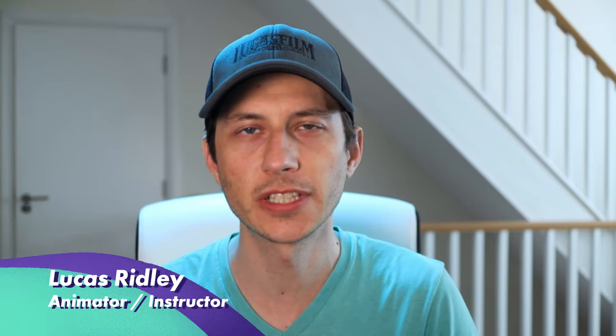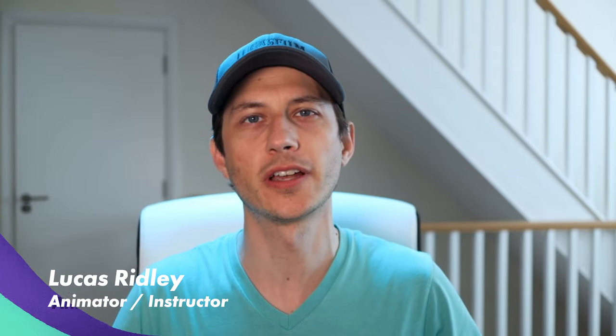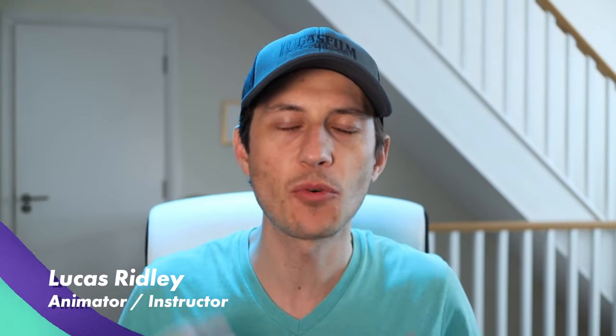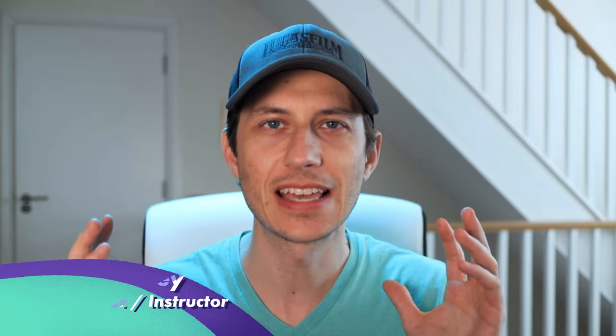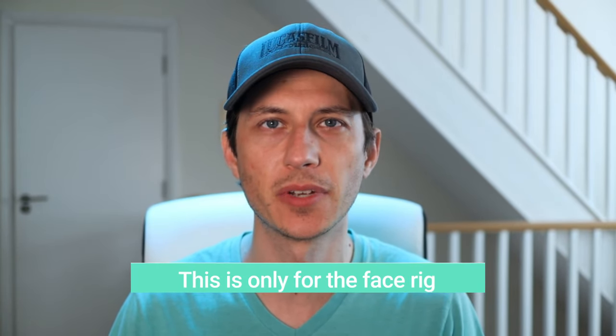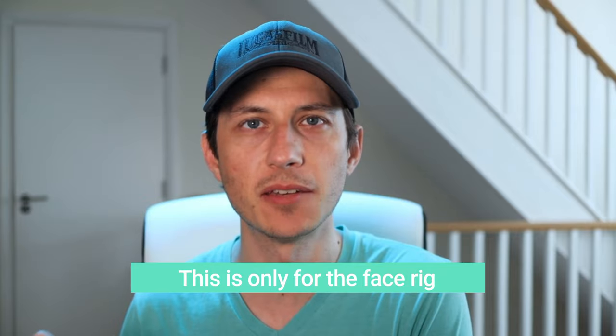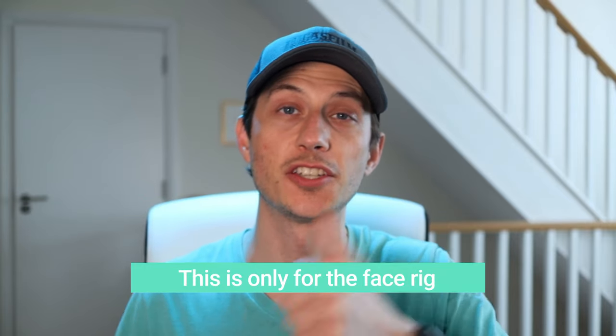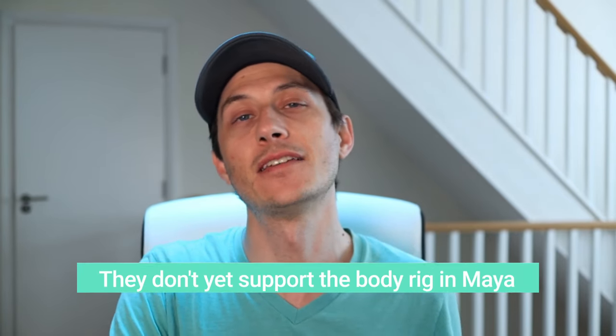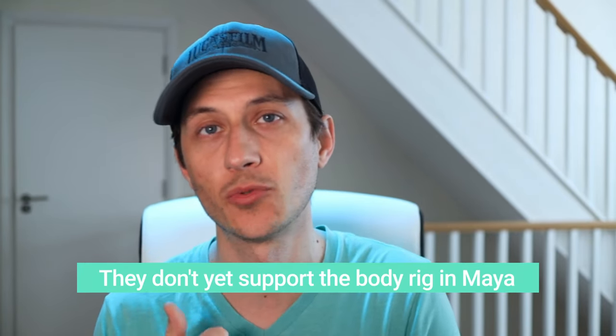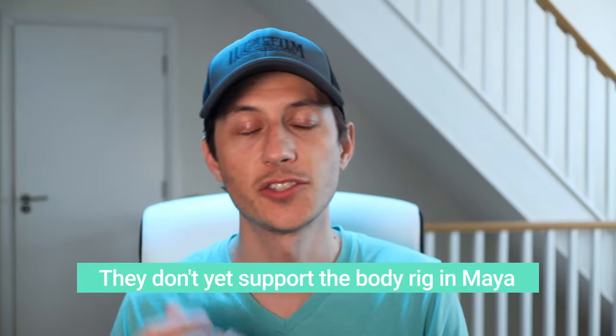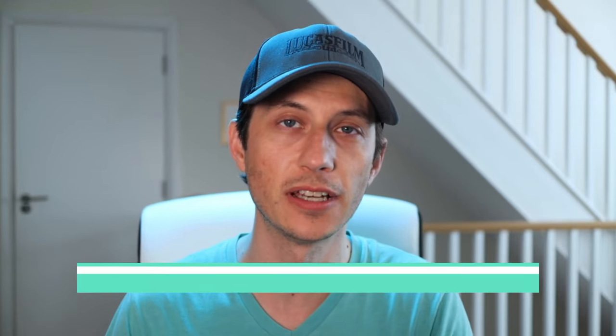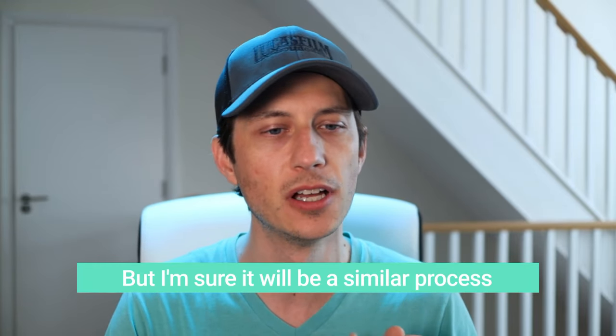Hi, my name is Lucas Ridley with DigitalCreatorSchool.com. I want to help you save hours of time and show you how to round trip from the new MetaHumans in Bridge to Maya, animate it, and then back into Unreal Engine to see that animation in Unreal and render in Unreal.